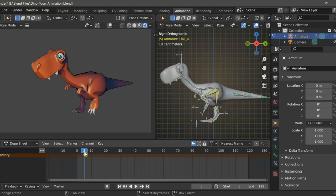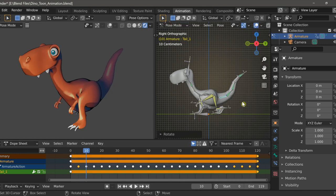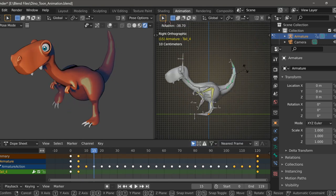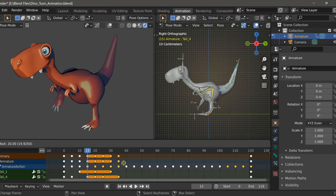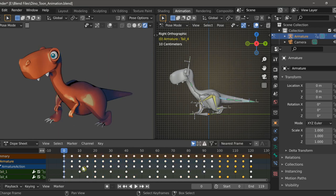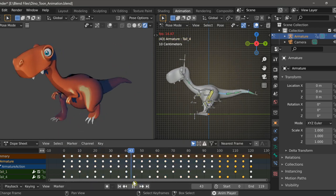I will be doing another video on how I created this walk cycle for the dinosaur, so for those of you who are interested in animation in Blender, stay tuned for that. But here we're just going to be working with the add-on Fade.